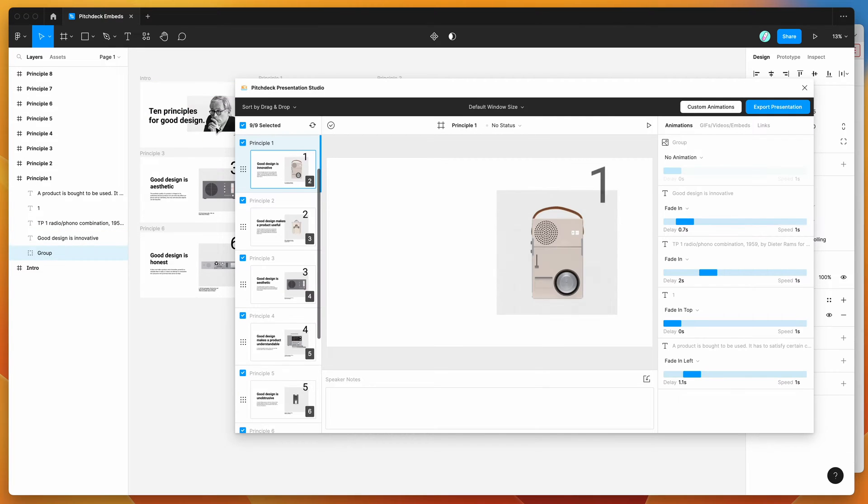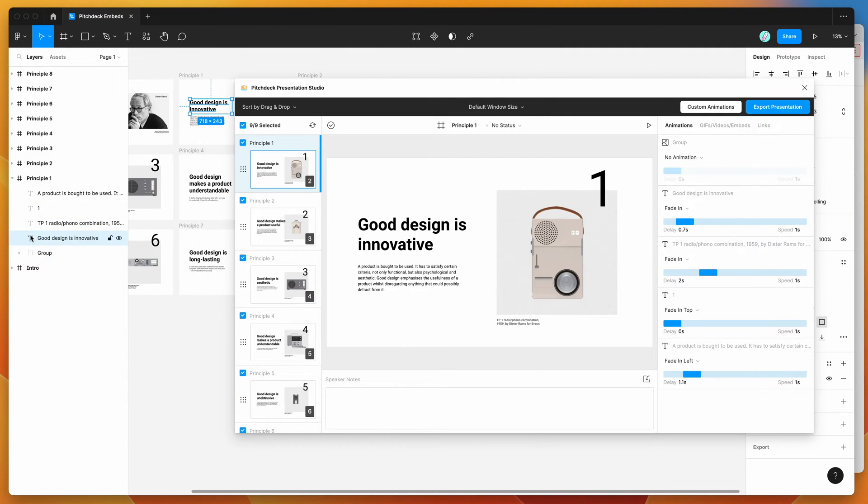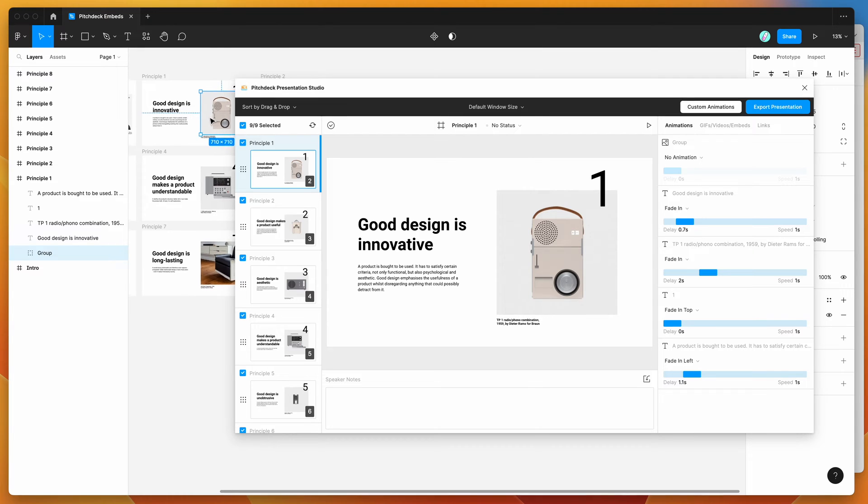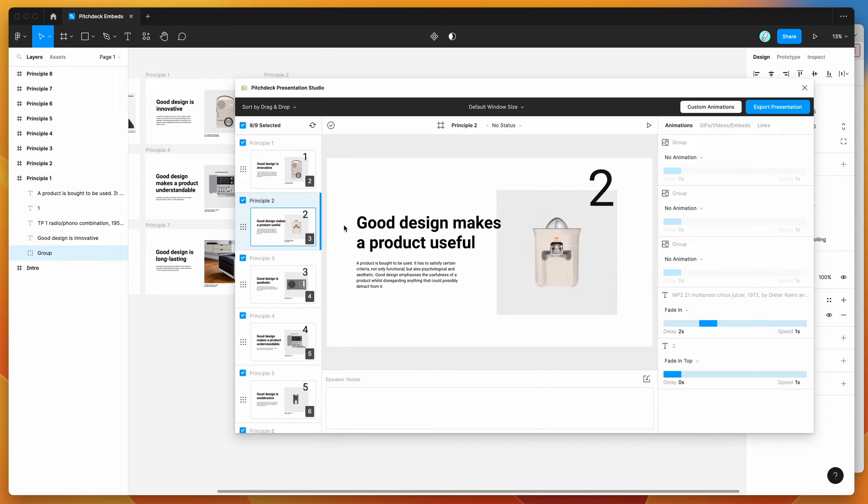You can just populate those frames with content layers. So you can see here I've got some content layers, text layers, image layers, things like that, and these will all pop up in your presentation here.